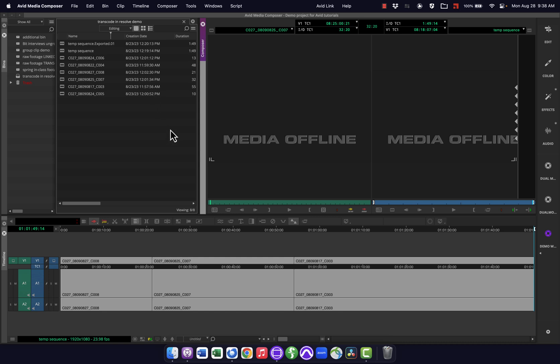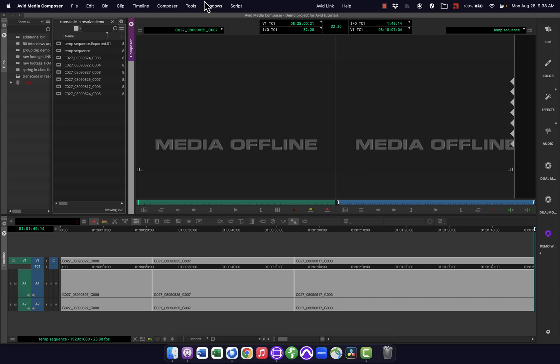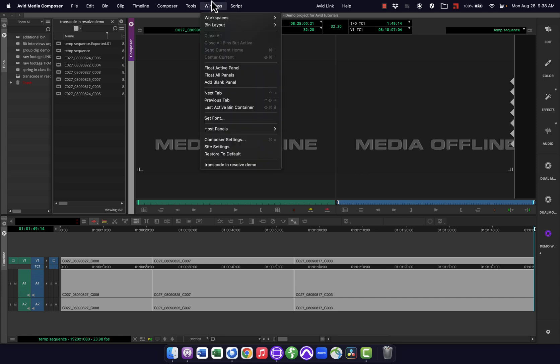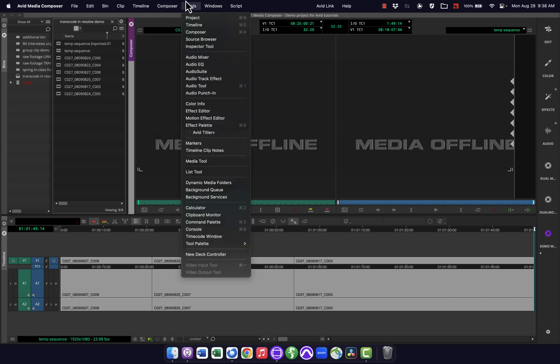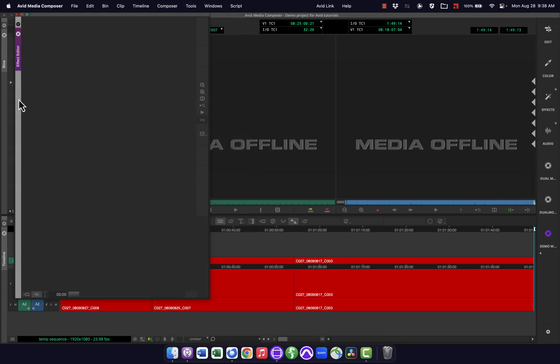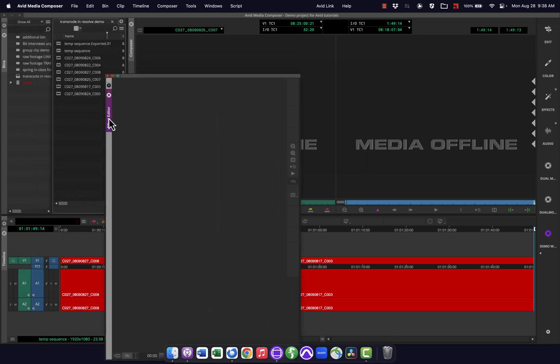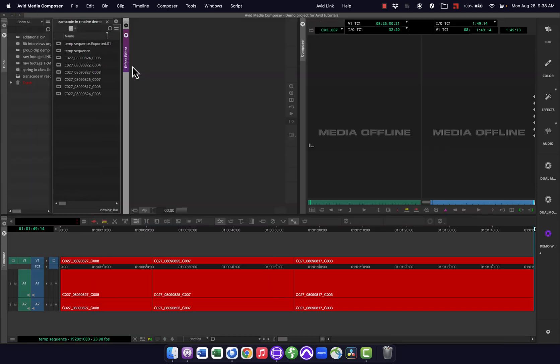And I could change whatever I want here. So maybe in this one, I want to make my composer window a little bigger. And maybe I like to have my effects open sometimes. So go down to my effects editor, bring that up. And I could just leave it floating here, or maybe I want to dock it somewhere, put it there.